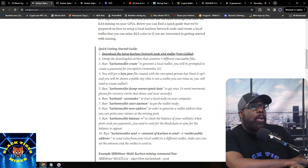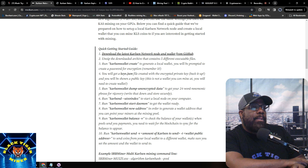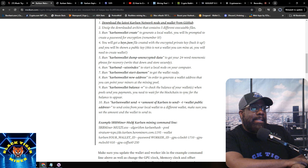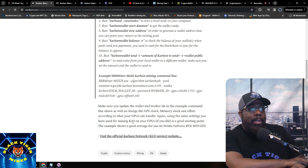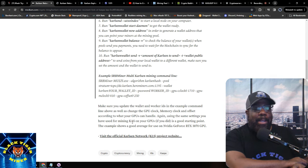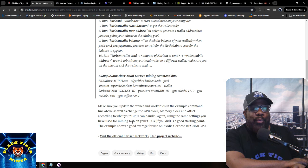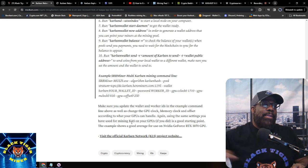Quick guide: download the latest network node and wallet from GitHub, unzip, run the wallet, create a local wallet, get the keys JSON files, run wallet dump decrypt, set up a local node, get the wallet ready, generate a wallet address, and check your balance. A lot of this is command line, so I'm going to wait for a wallet that isn't command line only.